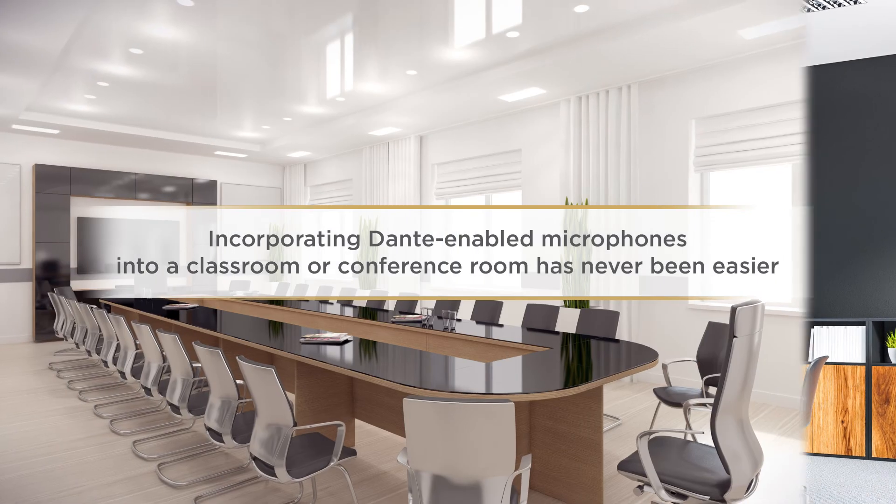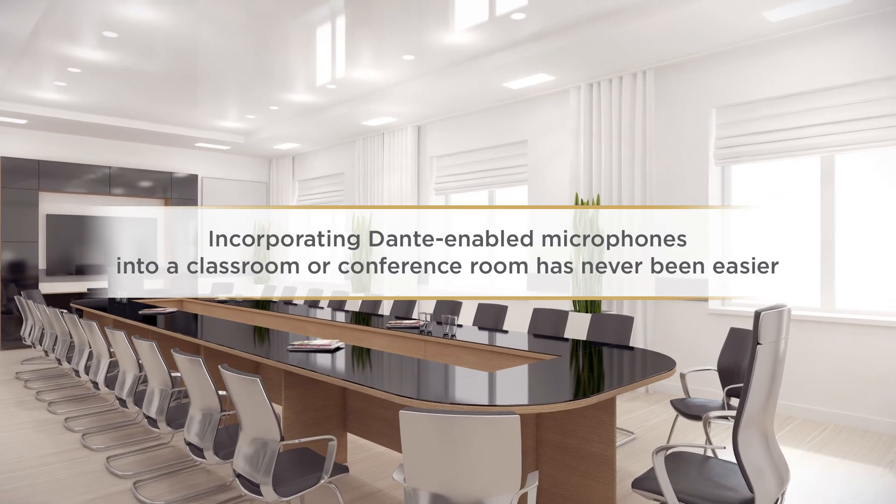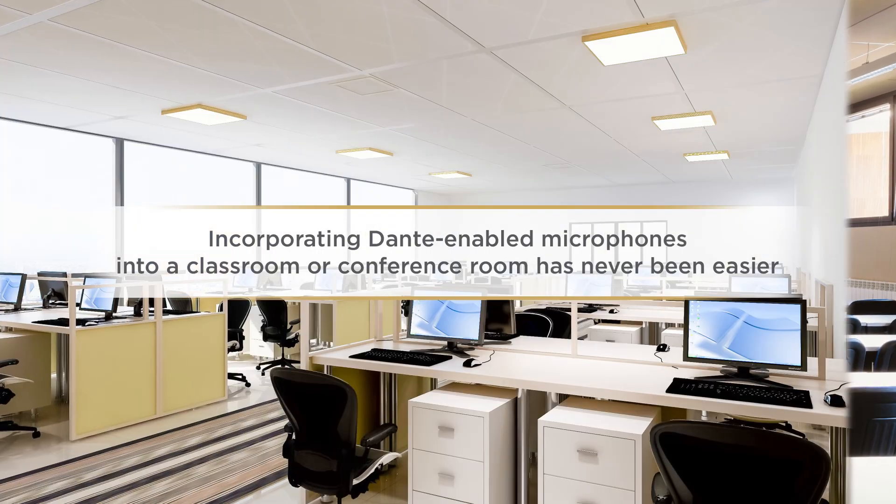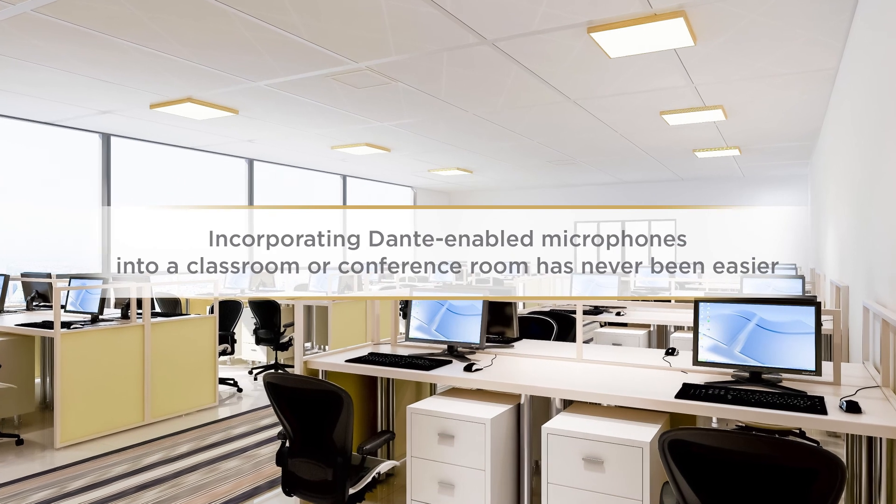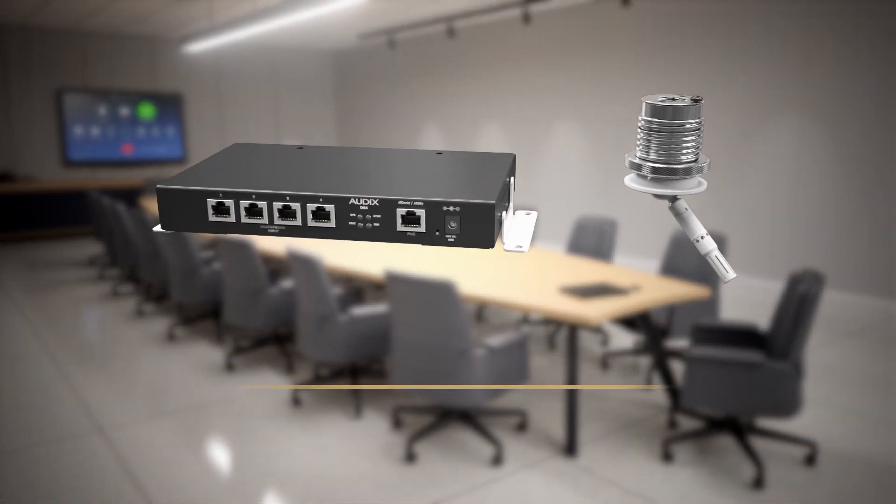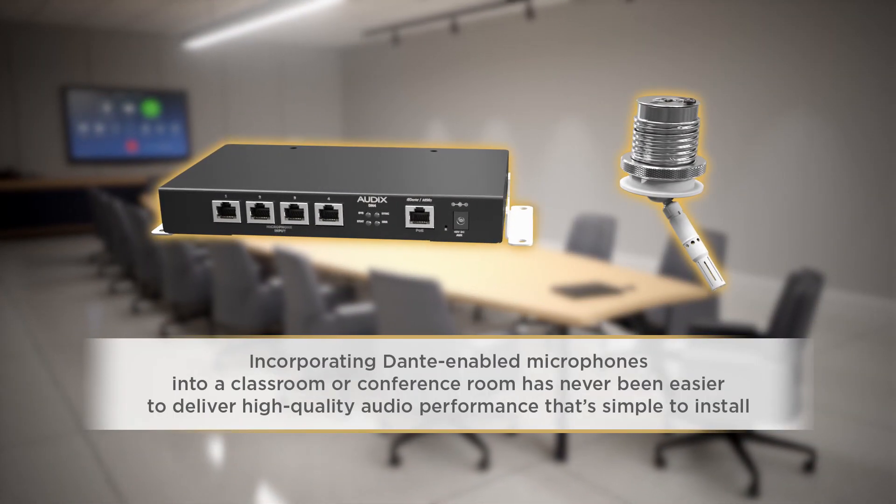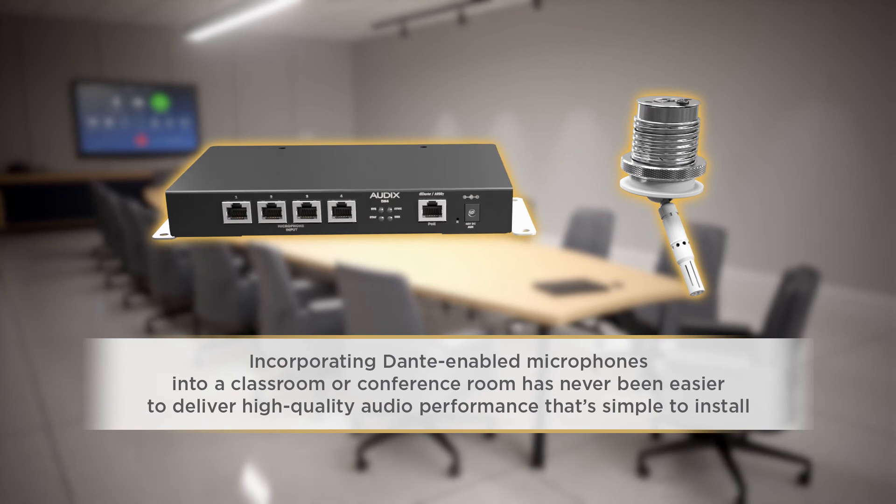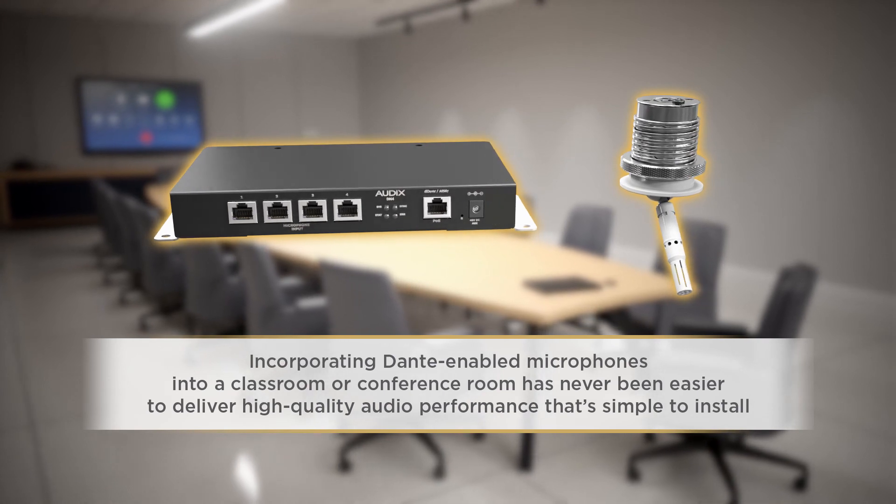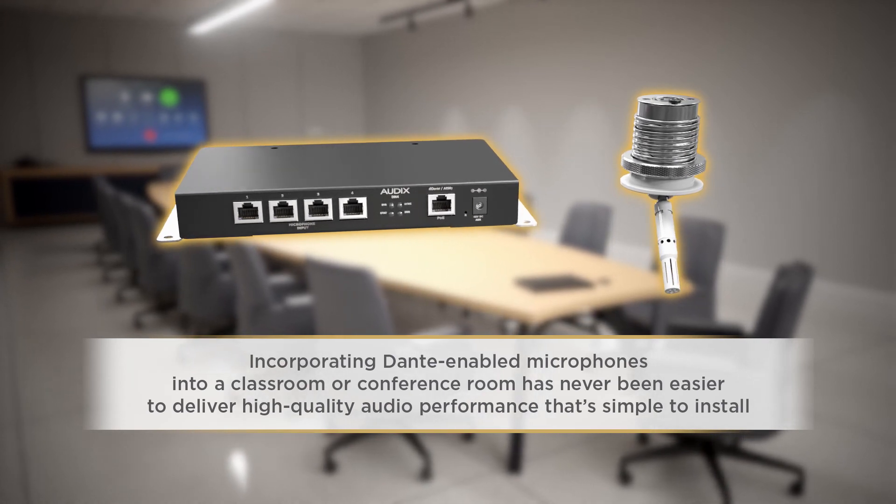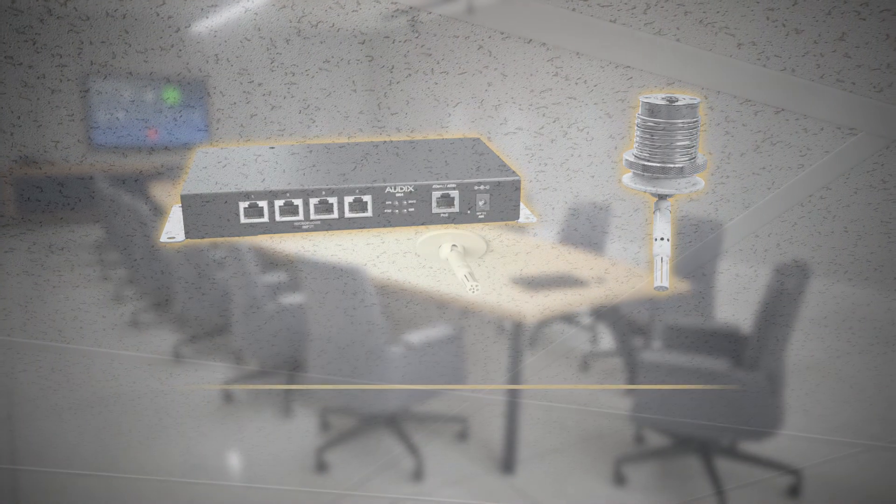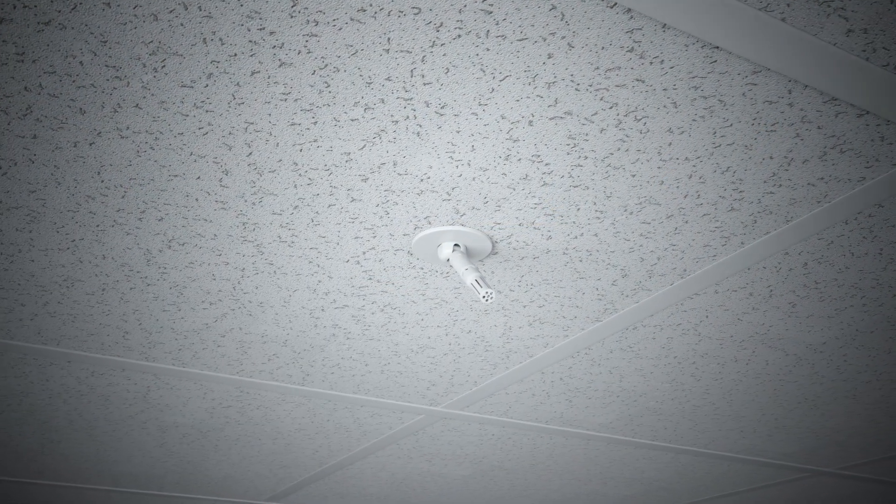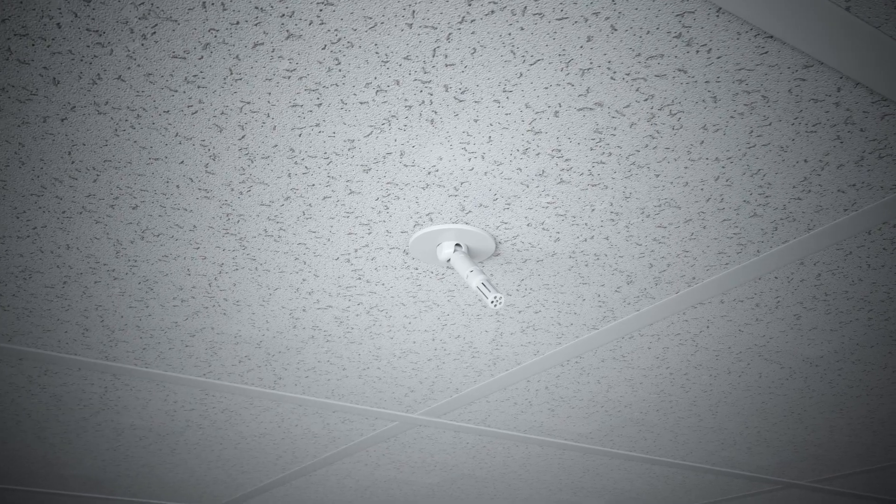Incorporating Dante-enabled microphones into a classroom or conference room has never been easier. The Audix DN4 Dante on-ramp and Audix M-Series microphones are built to work side-by-side to deliver high-quality audio performance that's simple to install.